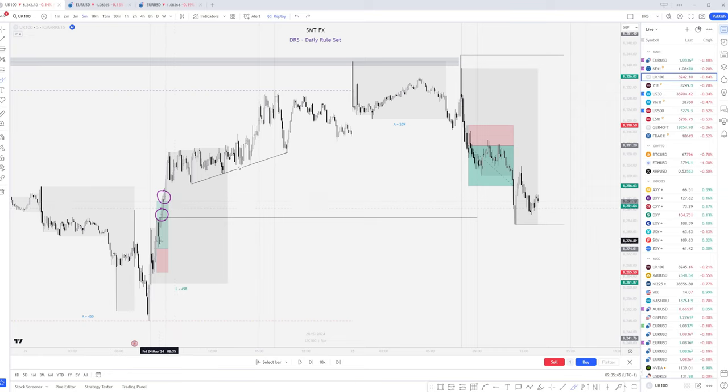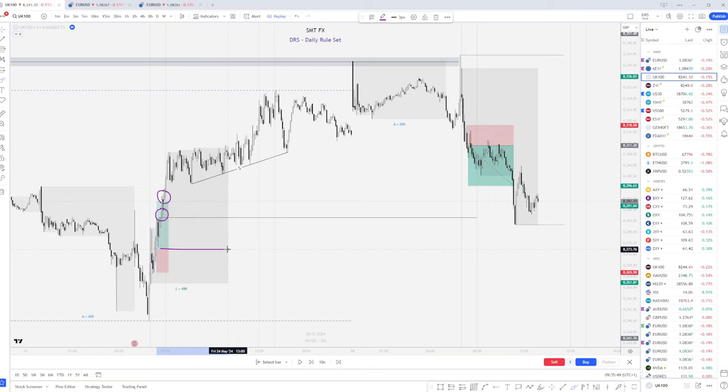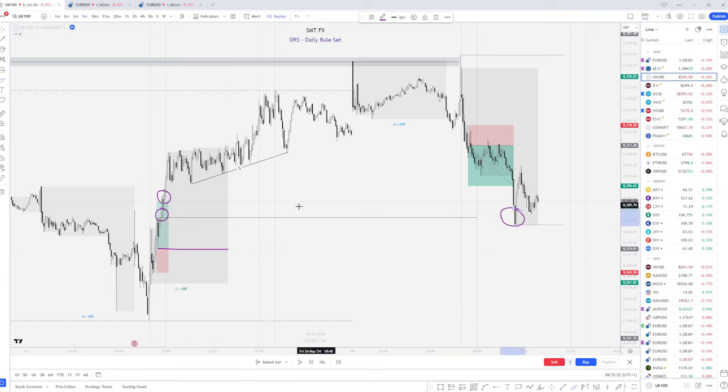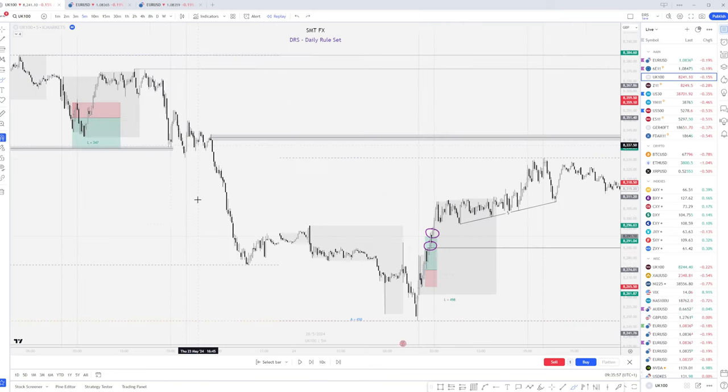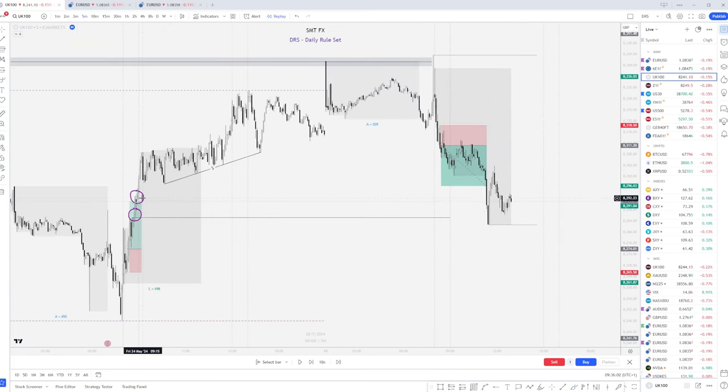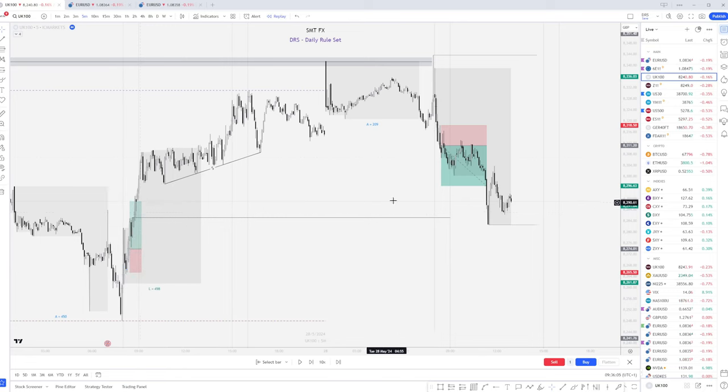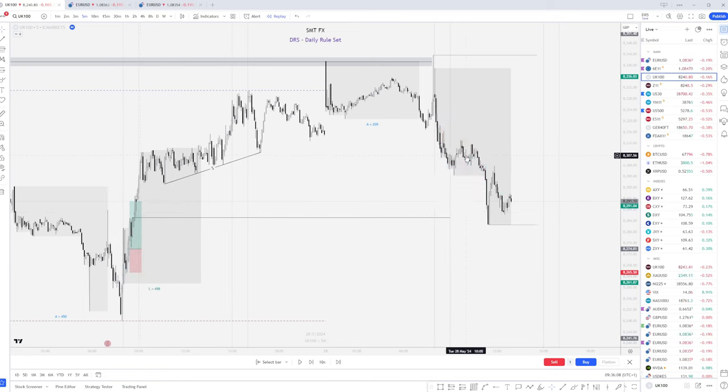But this is something that was really screaming out that because we did have this bearish push, we have these areas that we could target. Now, there is also a sell before the buy candle just here. We could even look at that as an order block. And as you can see, price did come down to this region, mitigate this and also clear out these fair value gaps in the process.